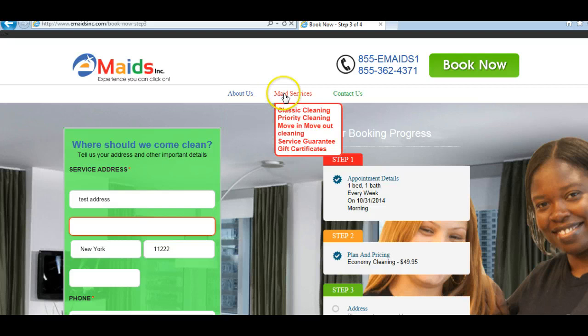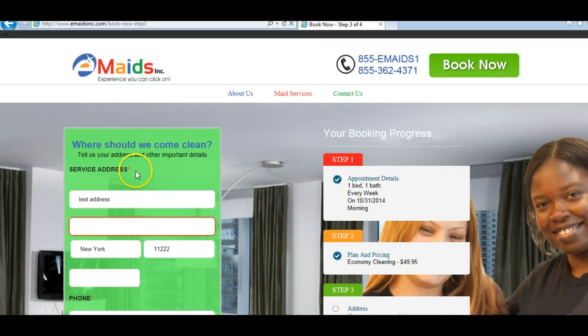We have a book now option, and this book now box should not have this green background. It's a very ugly background.